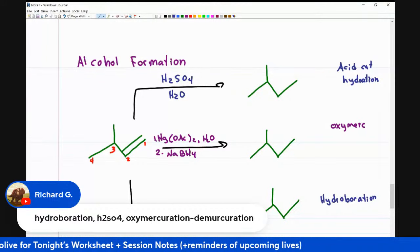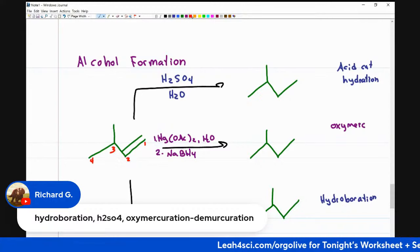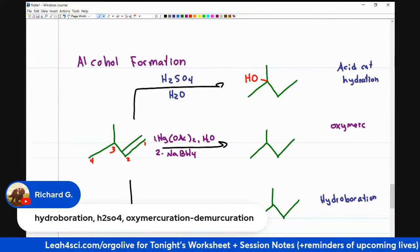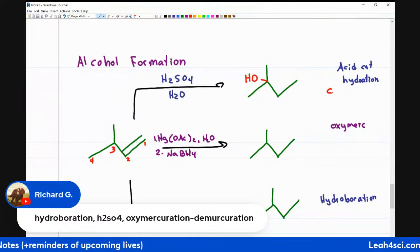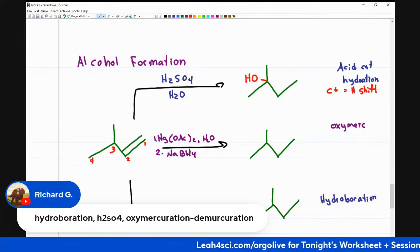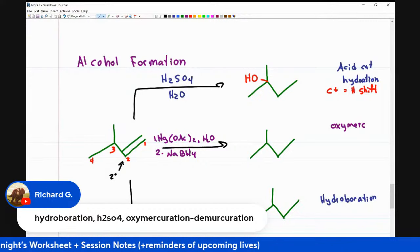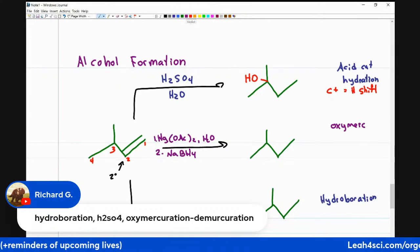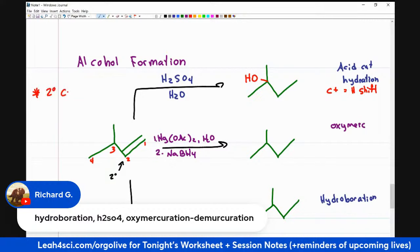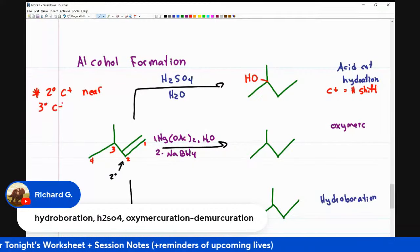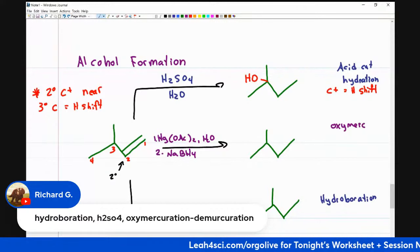For acid-catalyzed hydration, if the pi bond is on carbons one and two, the alcohol winds up on carbon three. This is the tricky one — and the reason is we have a carbocation intermediate and get a hydride shift. If I break the pi bond, the carbocation goes on the most substituted carbon, which is a secondary carbon. But anytime you have a secondary carbocation near a tertiary carbon, you're going to get a hydride shift. That is why the carbocation — and ultimately the alcohol — winds up on that position.